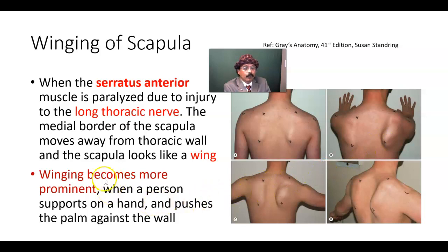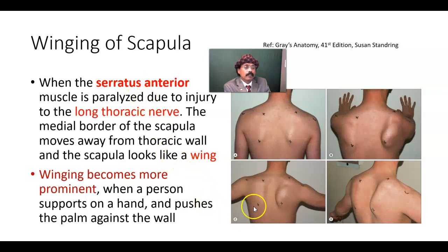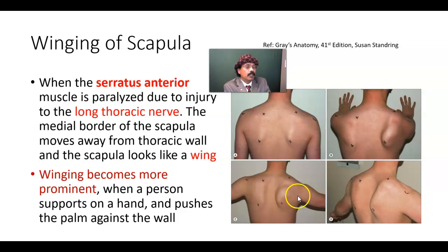Winging becomes more prominent when a person supports on a hand and pushes the palm against the wall, like this person. Due to paralysis of the serratus anterior, there will be lack of rotation of the glenoid cavity, and that's why this person has difficulty doing abduction above 90 degrees.